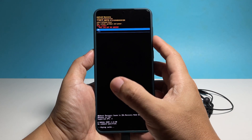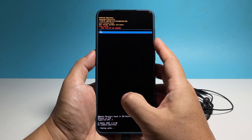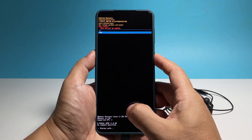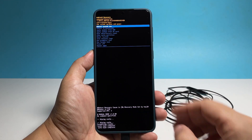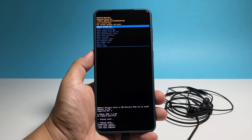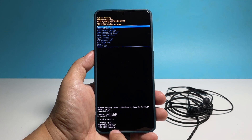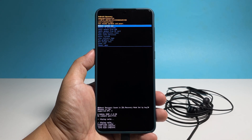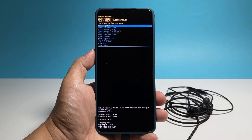After that, highlight yes and then press the power key again to wipe the cache partition. It will only take a couple of seconds before the cache partition's contents are deleted and you will be brought back to the previous screen.